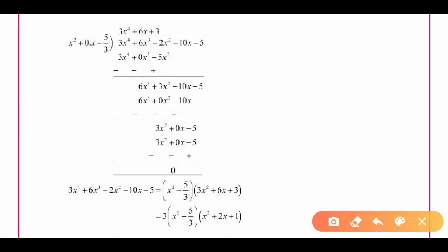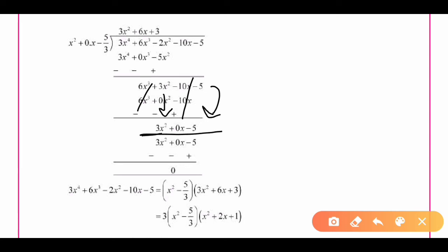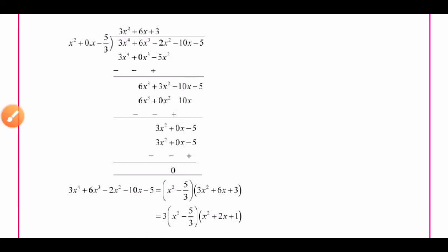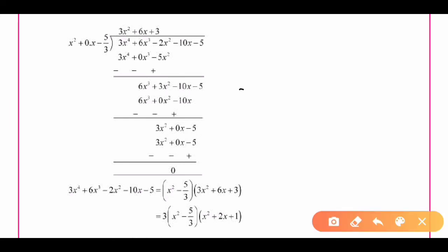After changing signs and performing the subtraction, the 6x³ terms cancel. The 3x² term remains as it is. The -10x terms cancel, and we are left with the last term -5. So the new dividend is 3x² - 5.